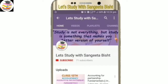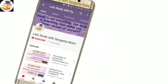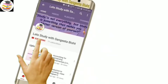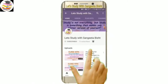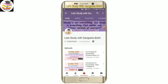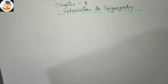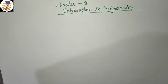Welcome to my YouTube channel, Let's Study with Sangeeta Besht. Subscribe and press the notification icon to see our videos. Hello and welcome back students. In today's video we are going to start Chapter 8, Introduction to Trigonometry.